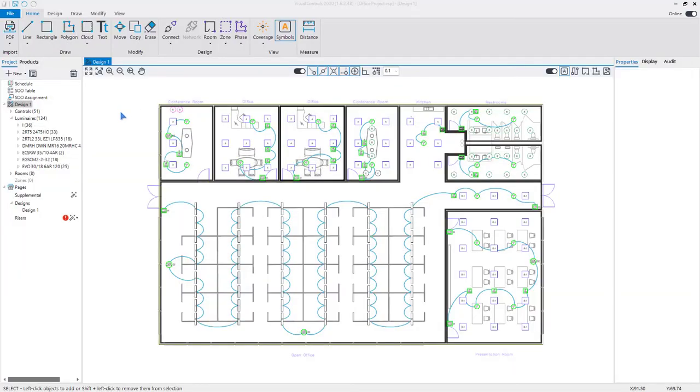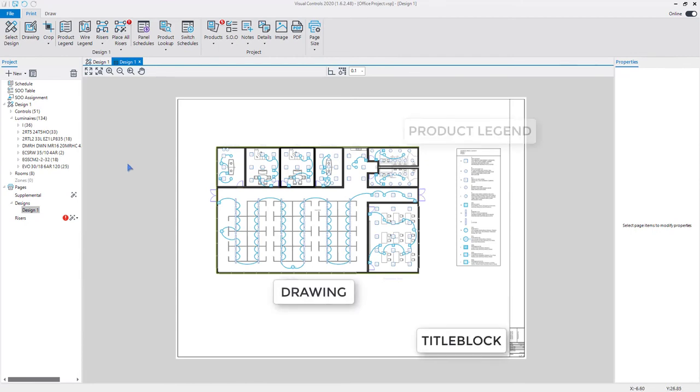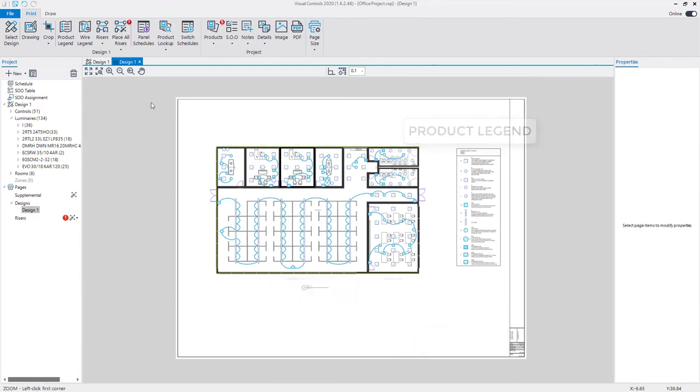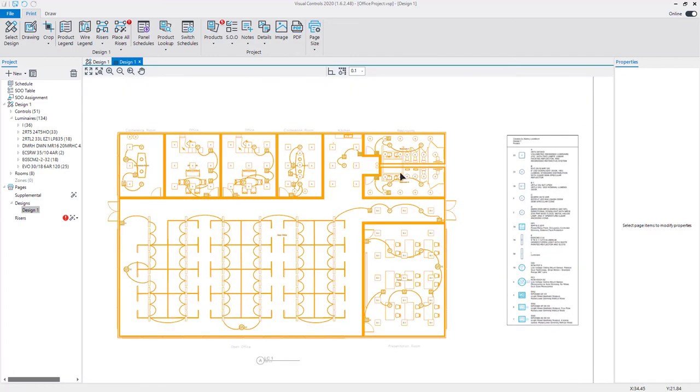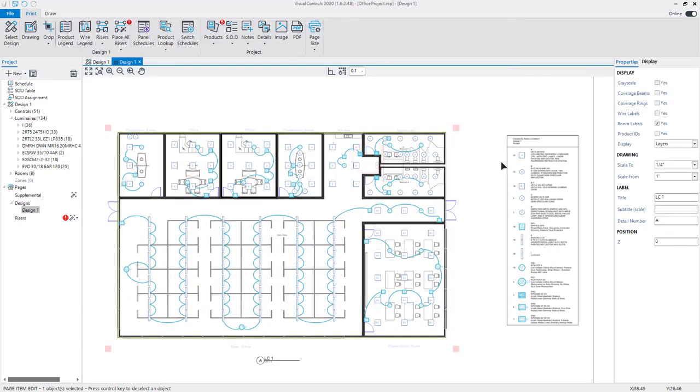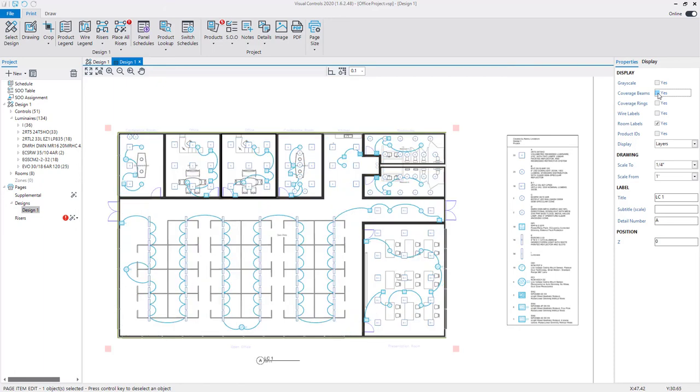By default, a page is auto-generated for each design. The page will include the drawing, title block, and product legend. To view the properties of a drawing, select the drawing with a left-click to display the properties on the right side panel. You can select which elements are visible in the drawing, such as coverage beams and room labels.